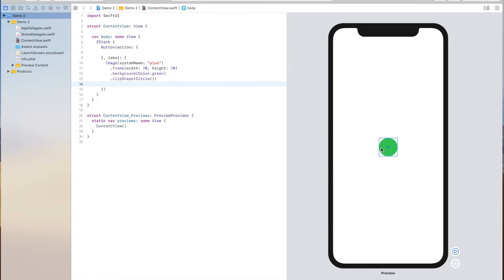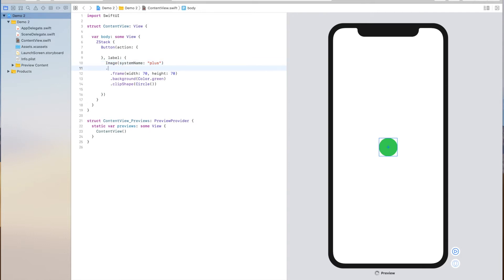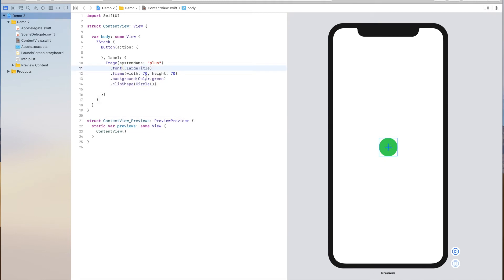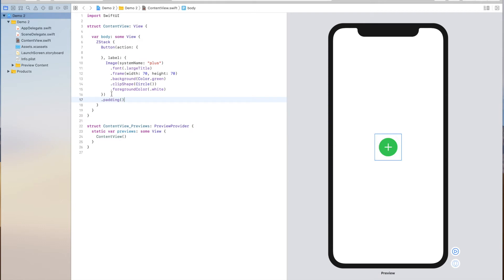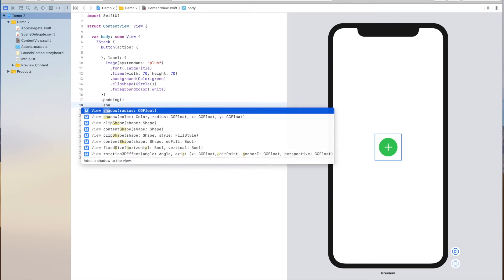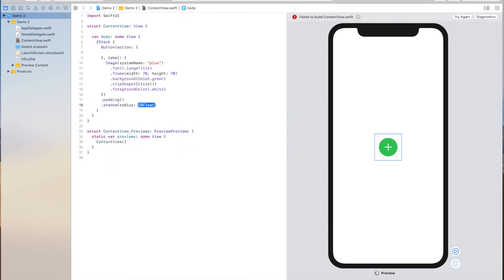For the shape parameter we just need to provide a circle. Now we have our button and I'm going to do some styling changes. I'm going to increase the size of the plus icon using the font modifier and provide a large title font. I'm also going to change the color of this icon using the foreground color modifier and set it to white. I'll also add some padding around the whole button view and add a shadow using the shadow modifier with a radius parameter — I'll give it a radius of two.